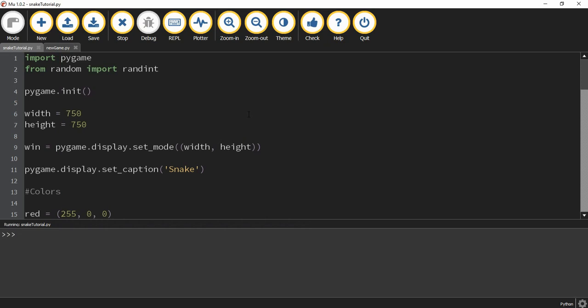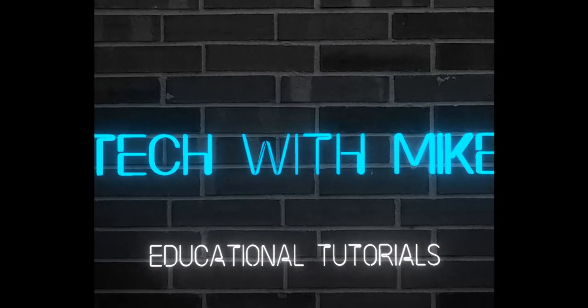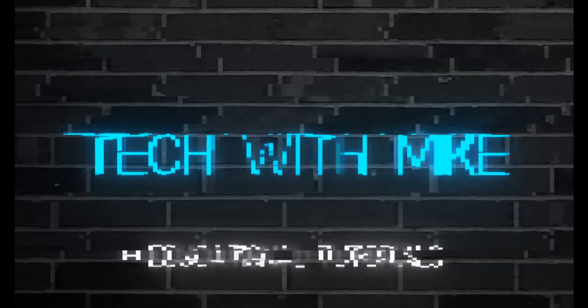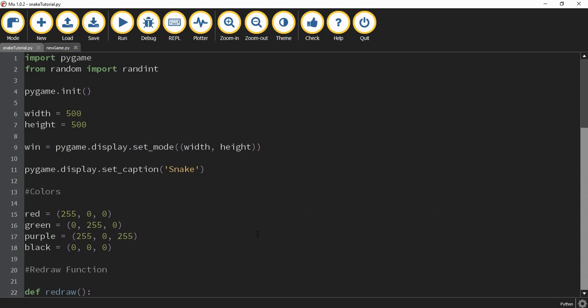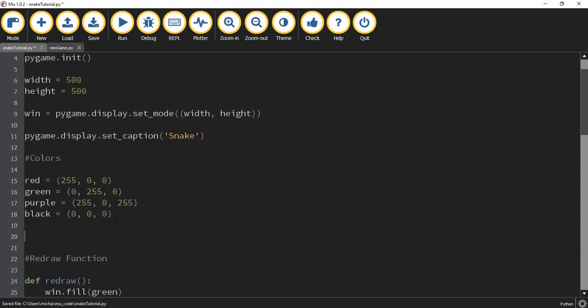Let's go ahead and dive in and continue with our game. We're going to get started by making the objects that we're going to be using in the game, and we're going to be making these objects using classes. We're going to start right below the colors that we defined before, and I'm going to add a comment that says 'game objects.'